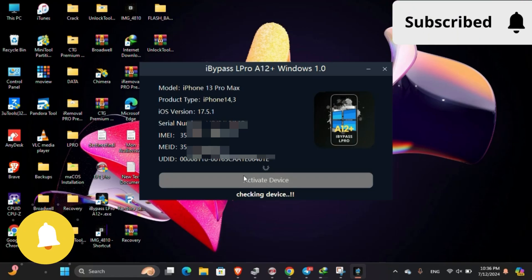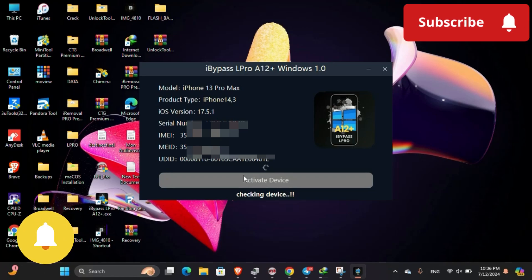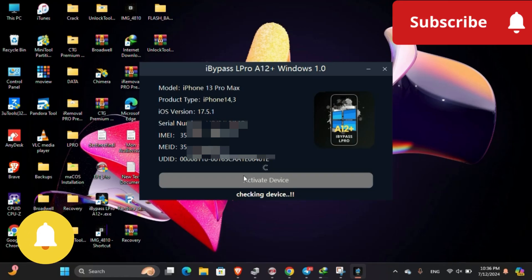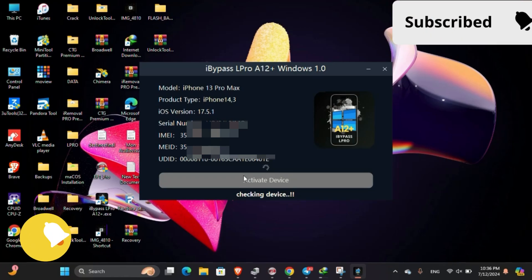After installation is done, open your tool and connect device, and then click on check. Your device will be checked if supported.